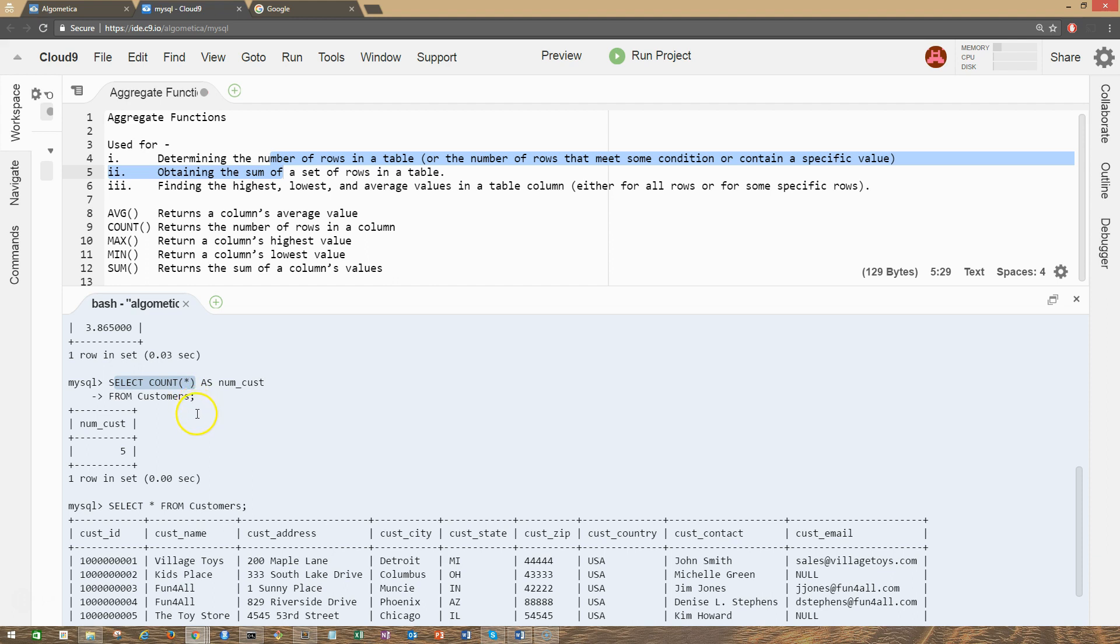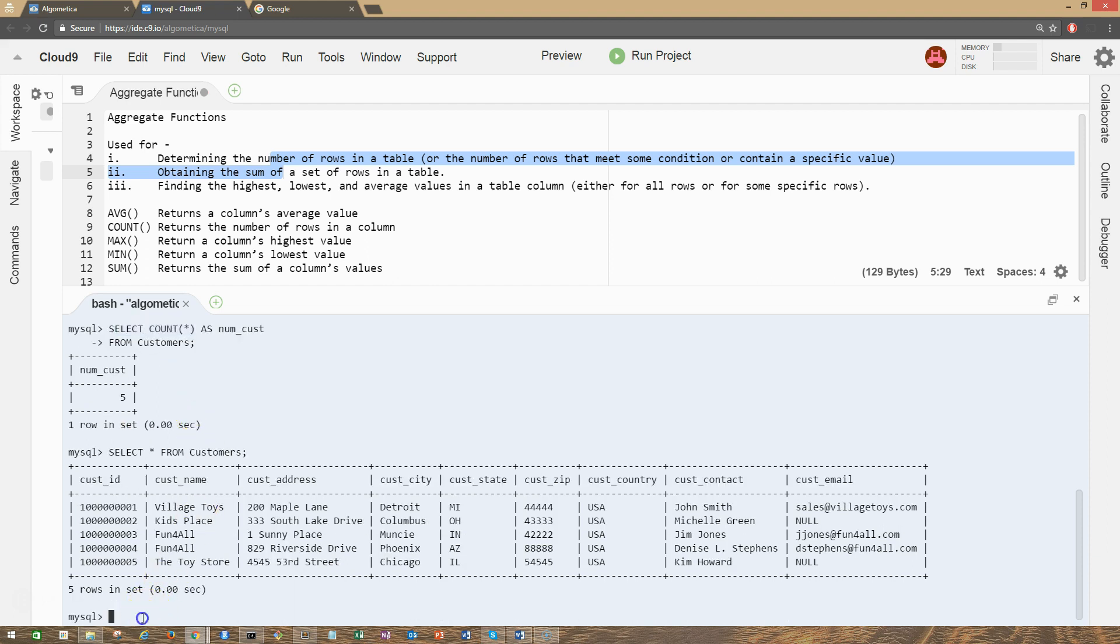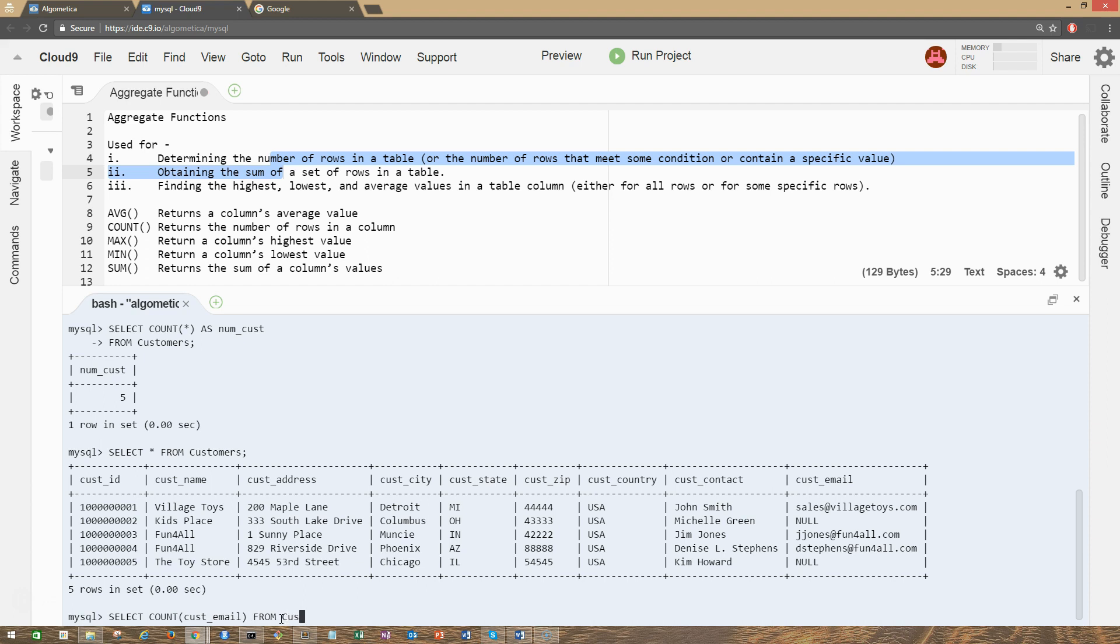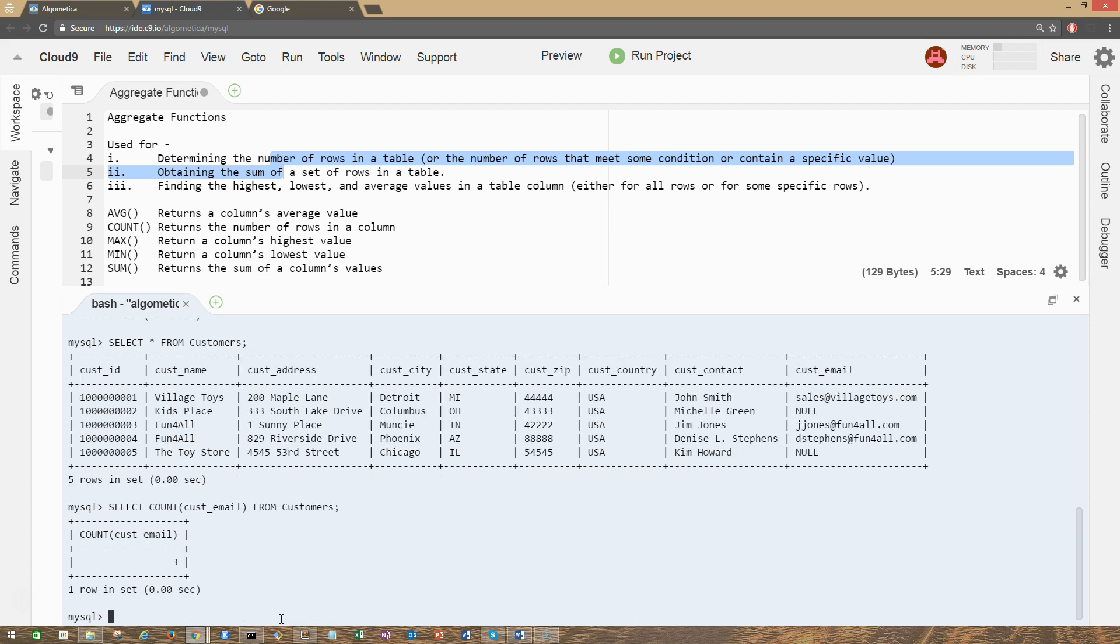But there's a second way of using COUNT, which is like this: SELECT COUNT and we're going to have a column name in here. Let's count the customer emails, all the customers with valid email addresses. Let's count that: cust_email FROM customers table.